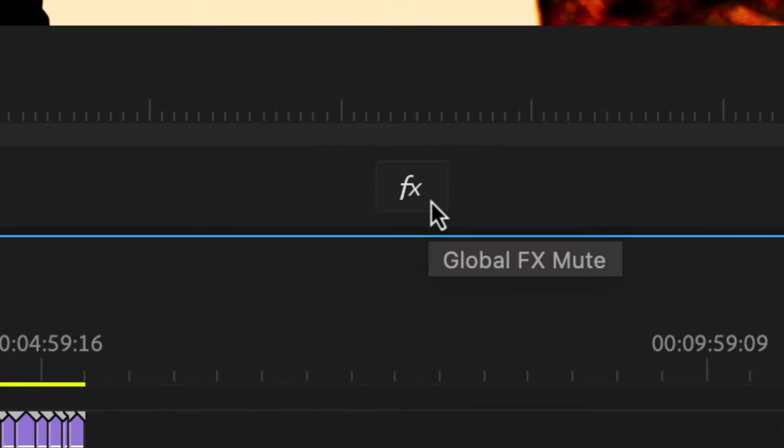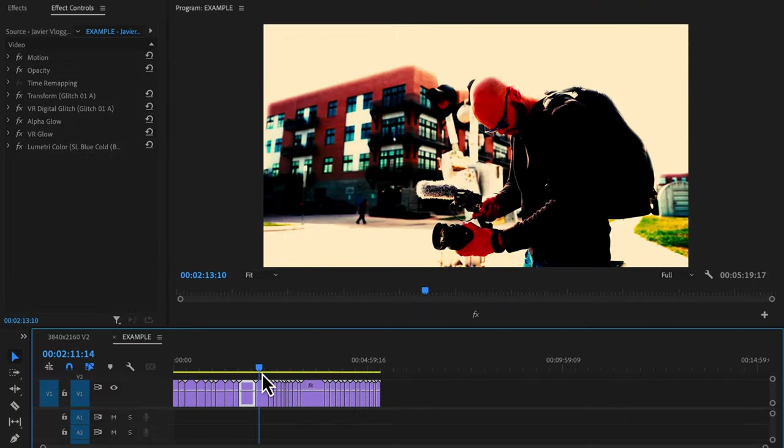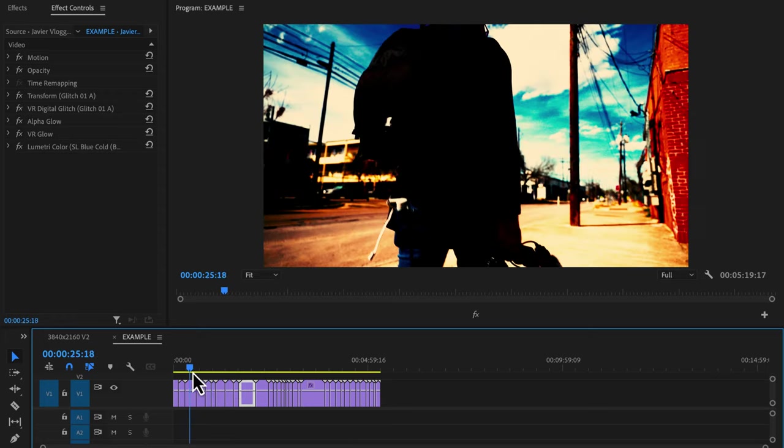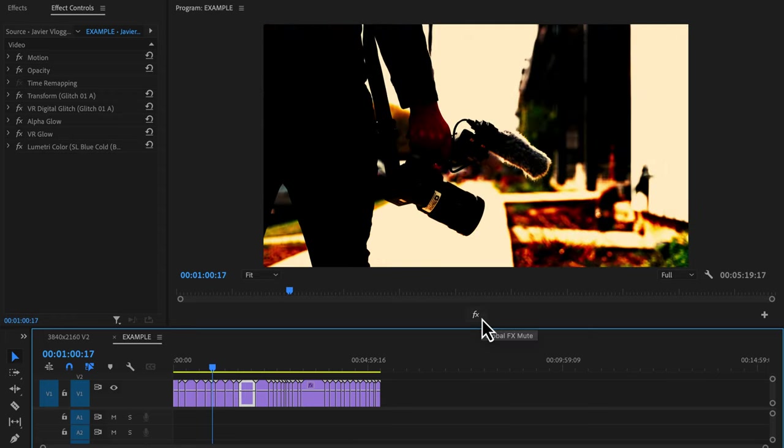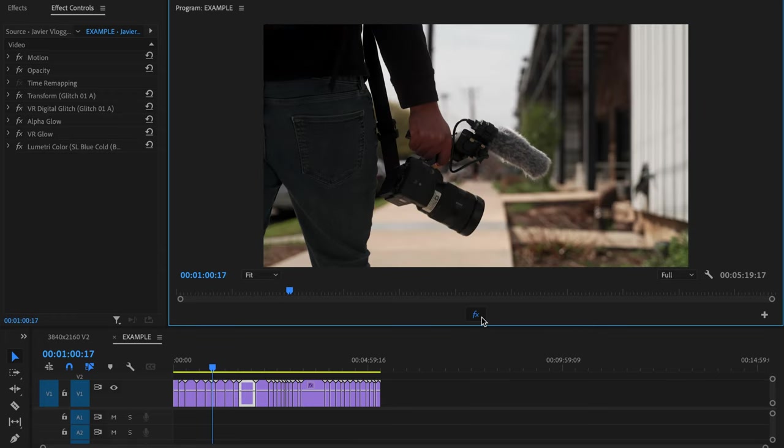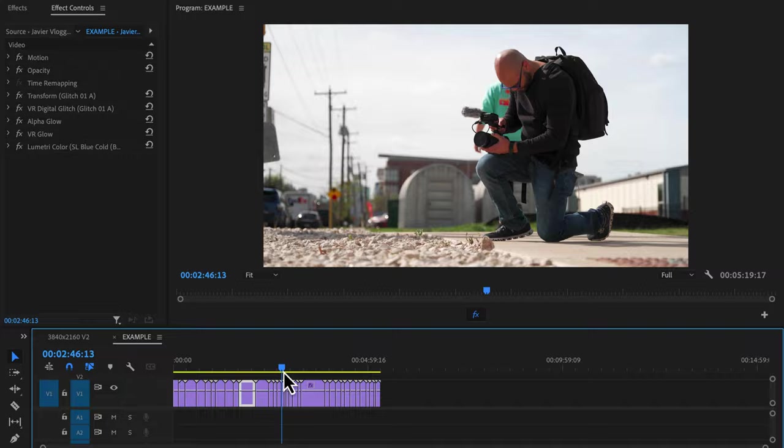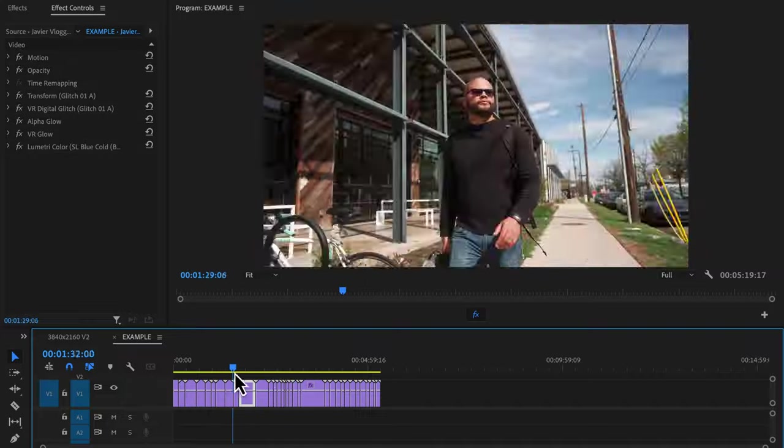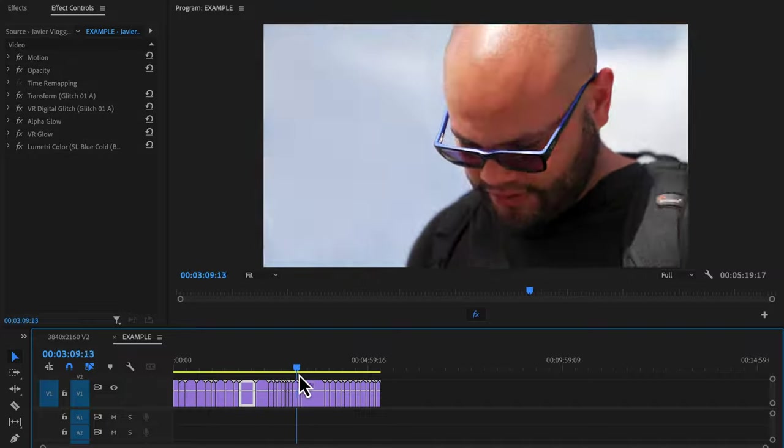Global mute effects is just that. Hit this button and it will turn off all your effects in the entire timeline. Super useful if some effects are bogging down your computer and you just need simple playback.